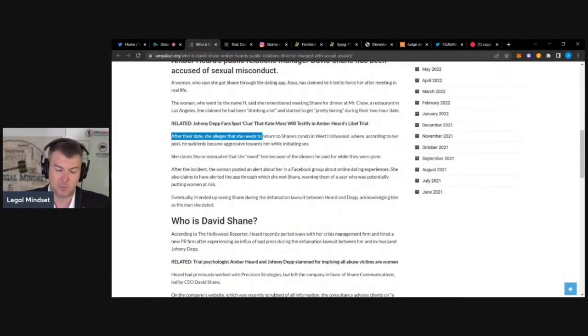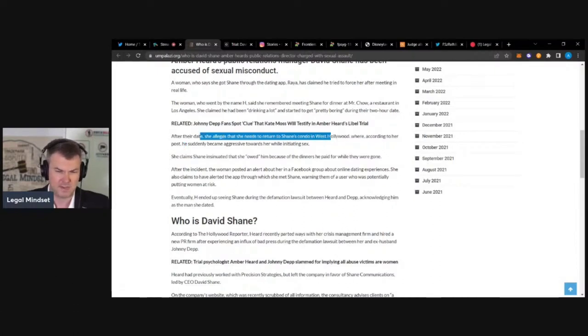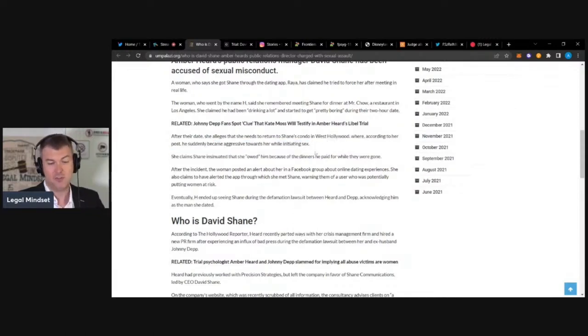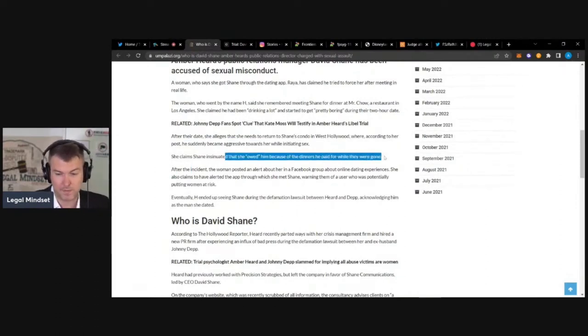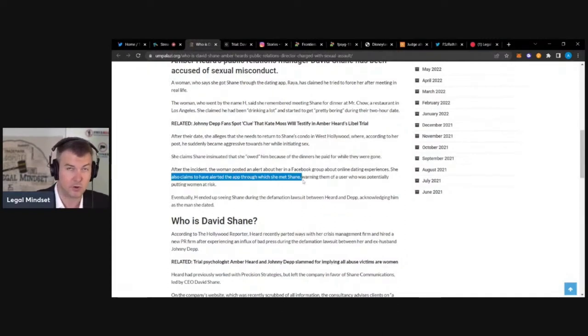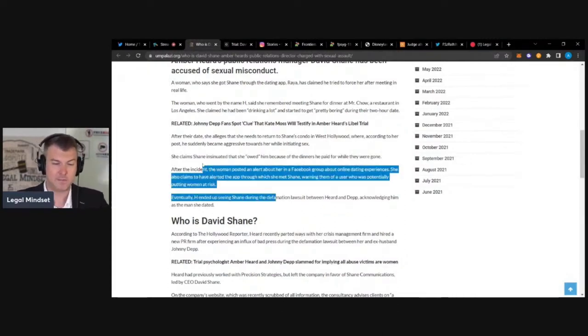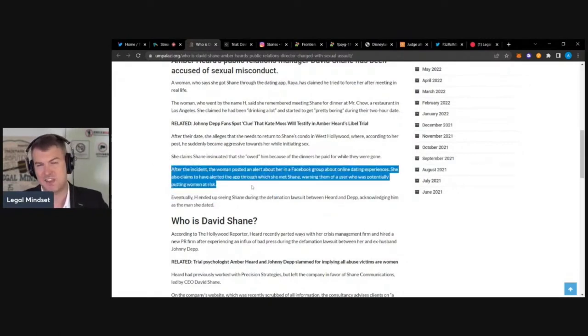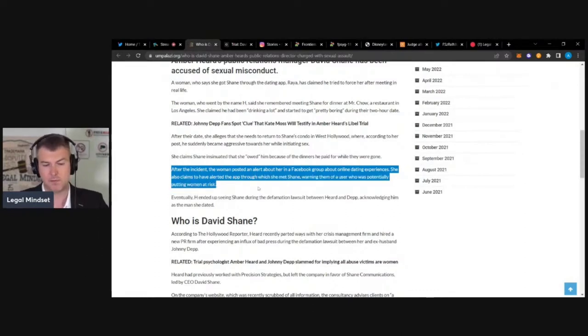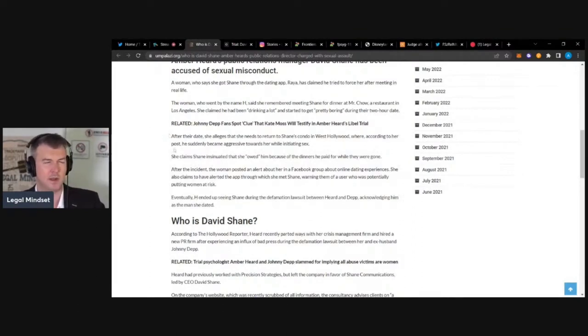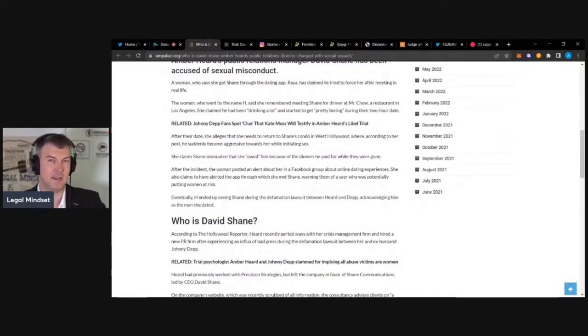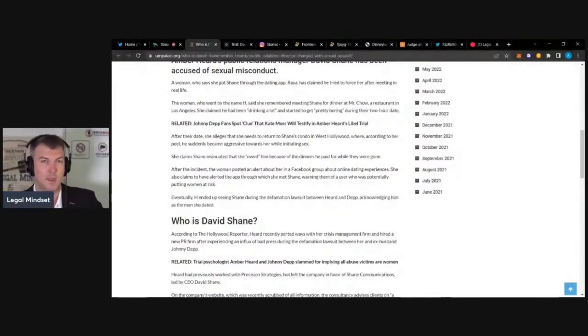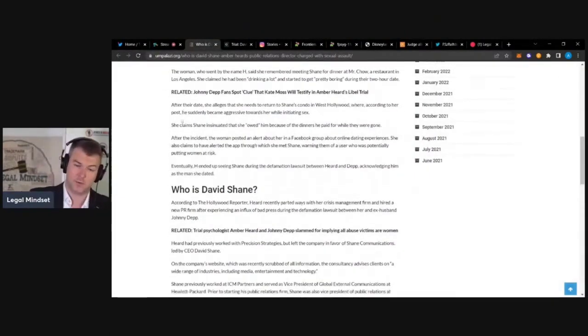After the date, she alleges she needs to return to Shane's condo in West Hollywood, where he suddenly became aggressive towards her while initiating sex. Why does she need to return to his condo? That's interesting. She claims that Shane insinuated that she owed him because of dinners he paid for. If you guys don't know, if a woman puts an allegation like this to you on a dating app, the dating app pretty much automatically kicks the guy off instantly. They don't verify, they don't check, they don't give you a retort. Men don't have a right of protest. If anybody just alleges something, they're kicked off the app, which makes it super easy to cancel men off dating apps, which happens all the time.